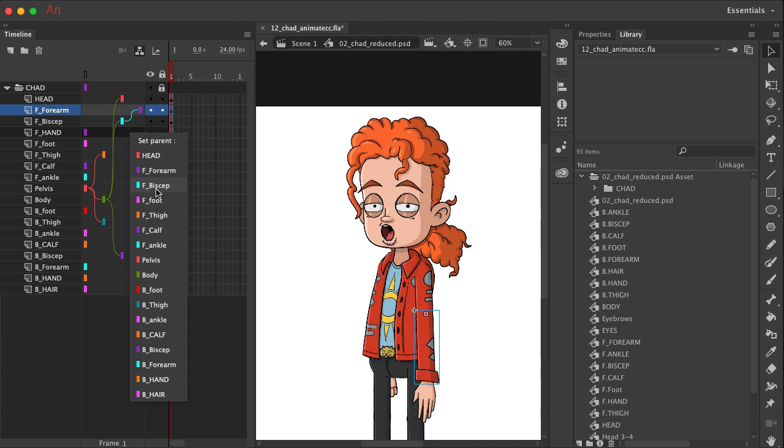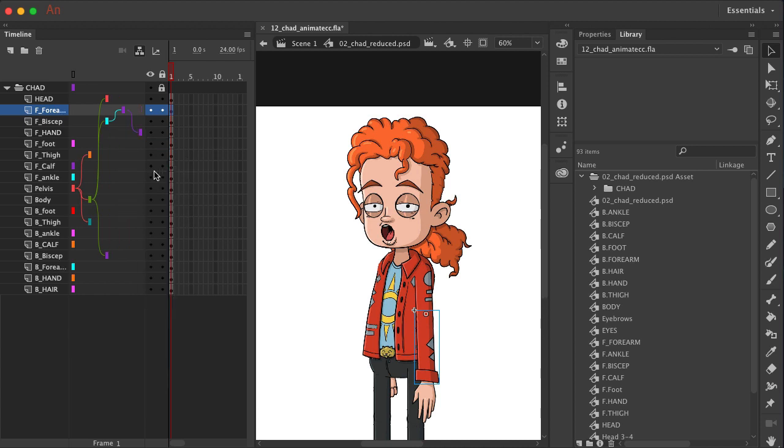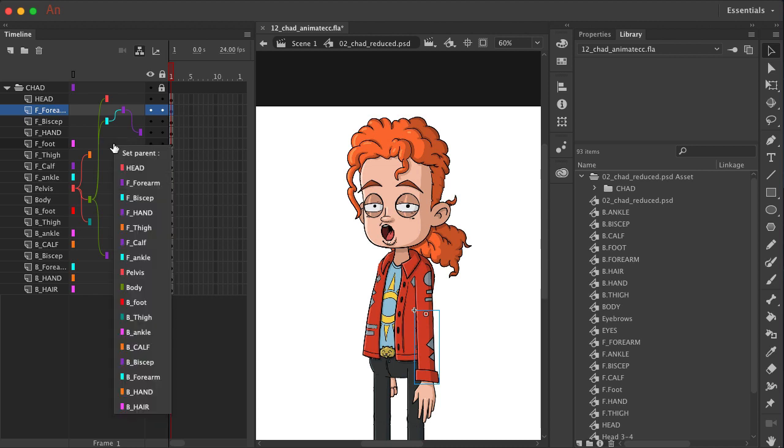The front hand should be connected to the front forearm. So we'll come over here and click on that, and you can see that that currently makes sense. Bicep goes to forearm, goes to hand. So you have your front foot here.